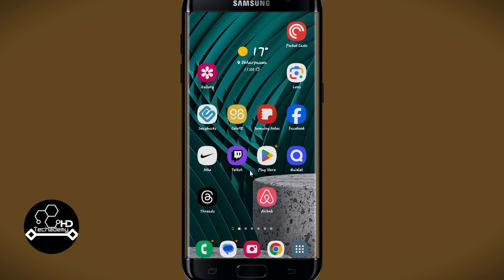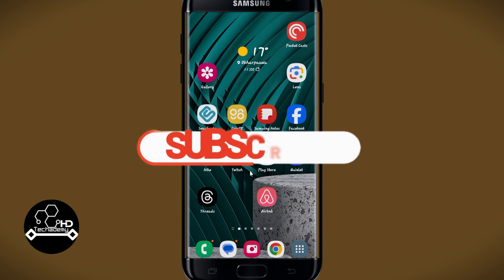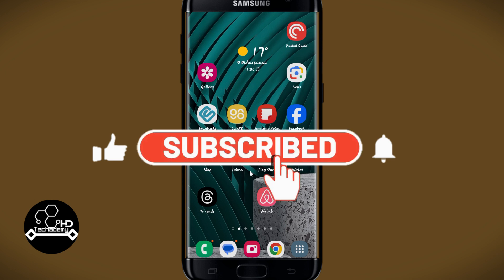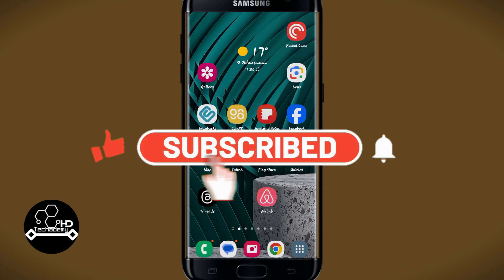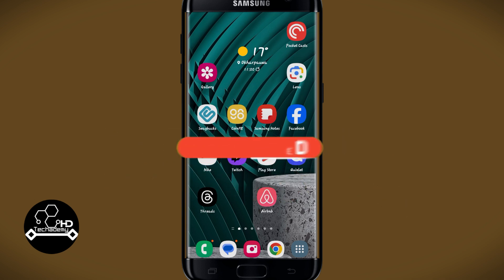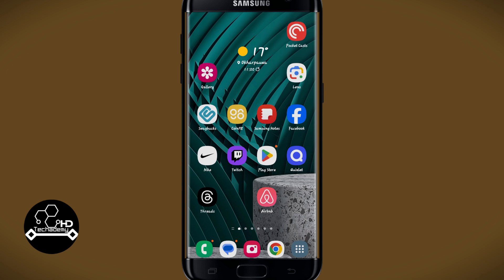If you find this video helpful, make sure you hit that like button and subscribe to our channel if you haven't done so already. Also ring that notification bell to never miss another update from us. Thank you for watching and I will see you again in the next video.